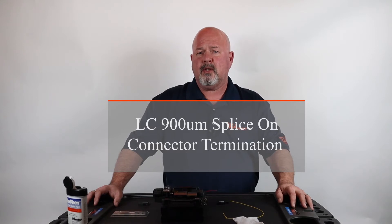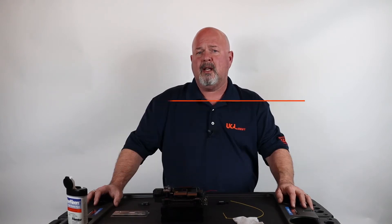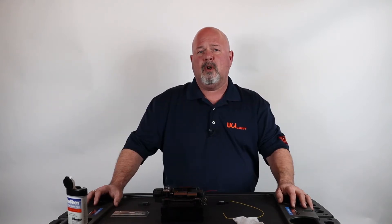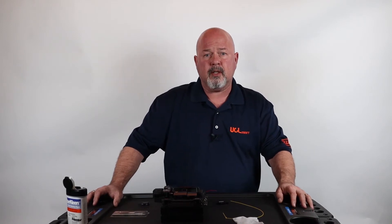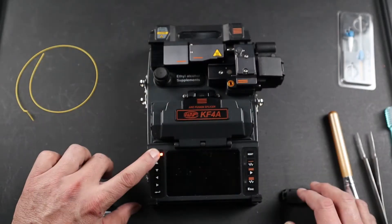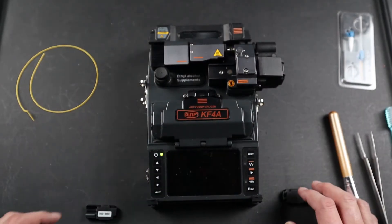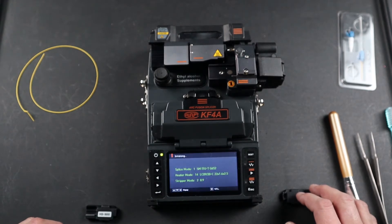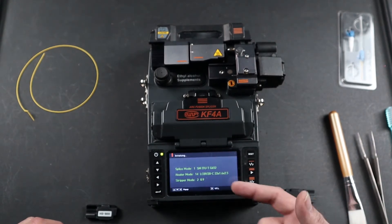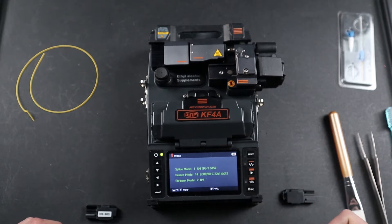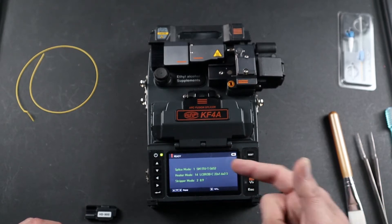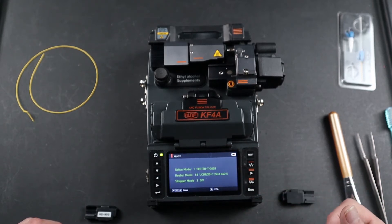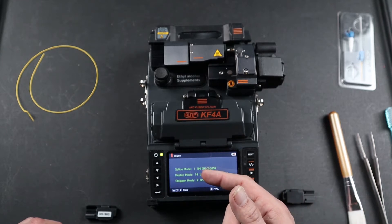First, turn on your splicer. Next, make sure all your parameters are set for the splice you're about to perform. In this case, I'll be using the single mode fiber LC connector 900 micron fiber.